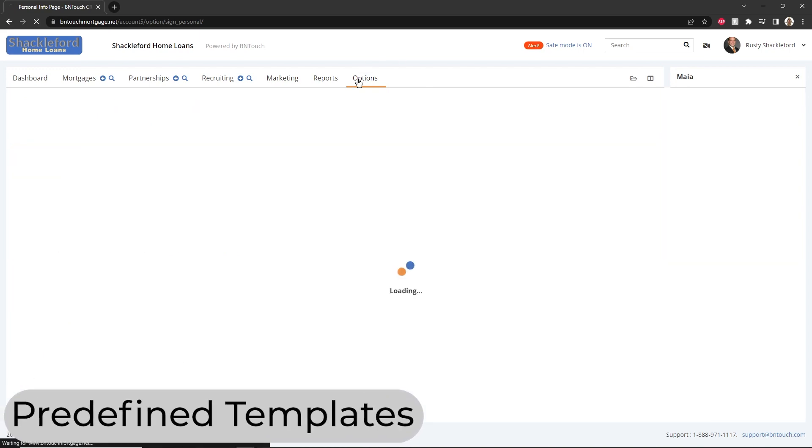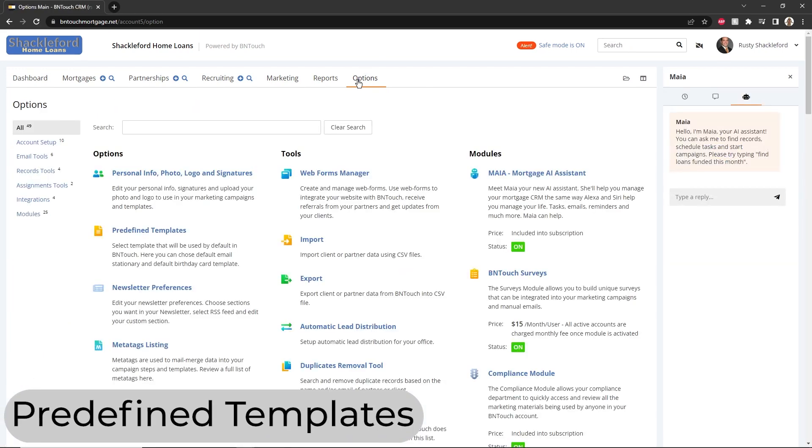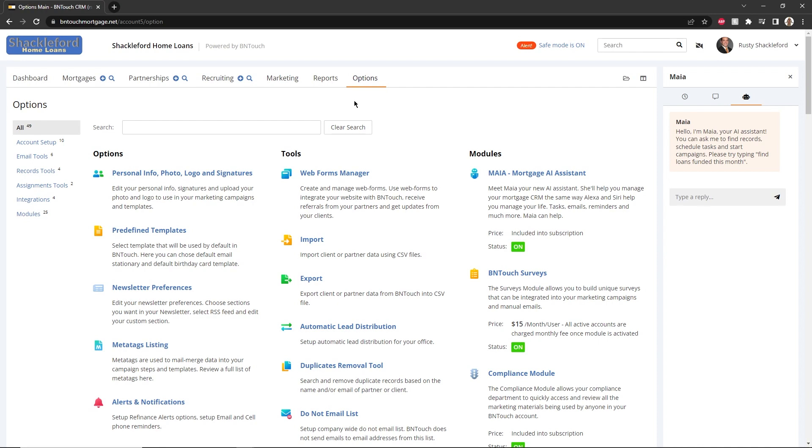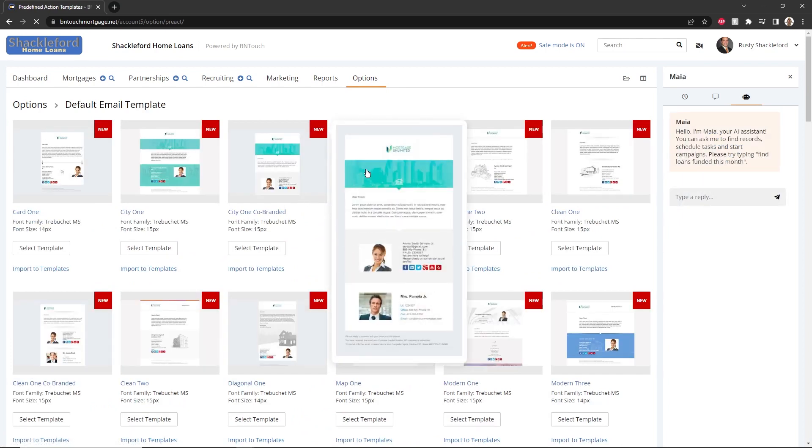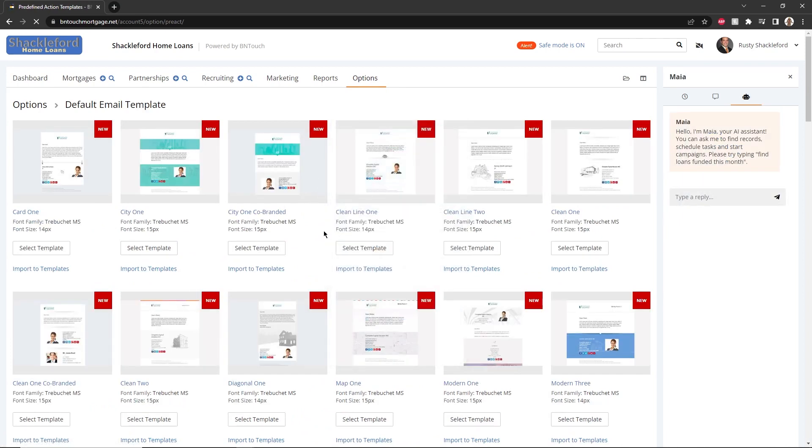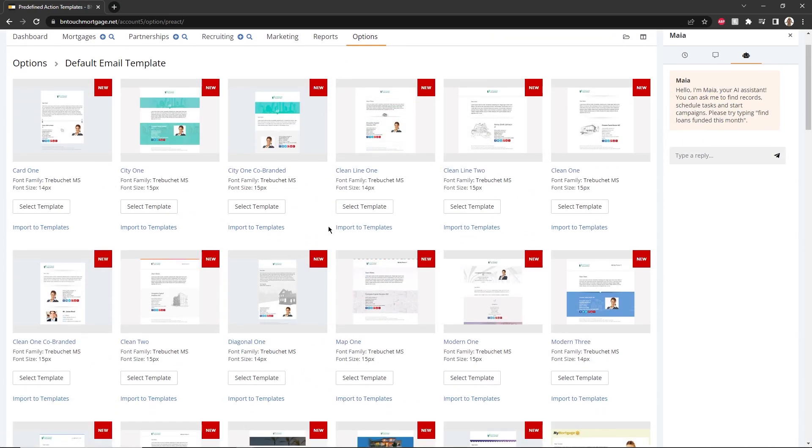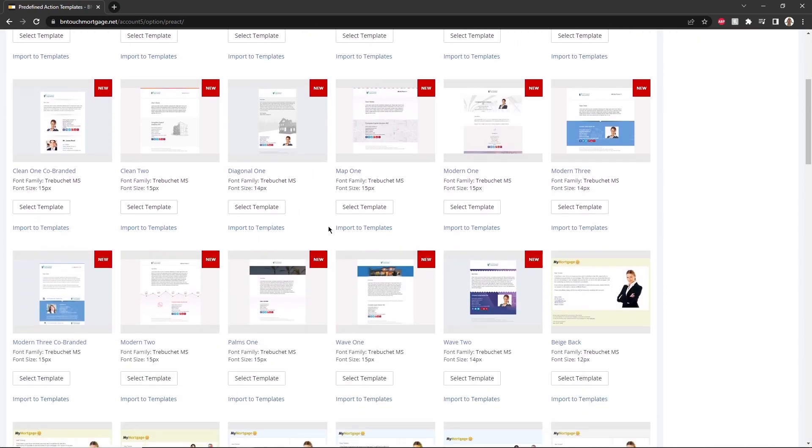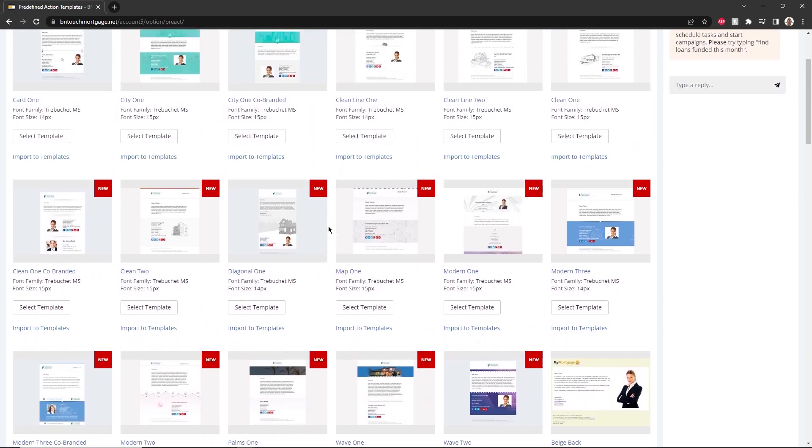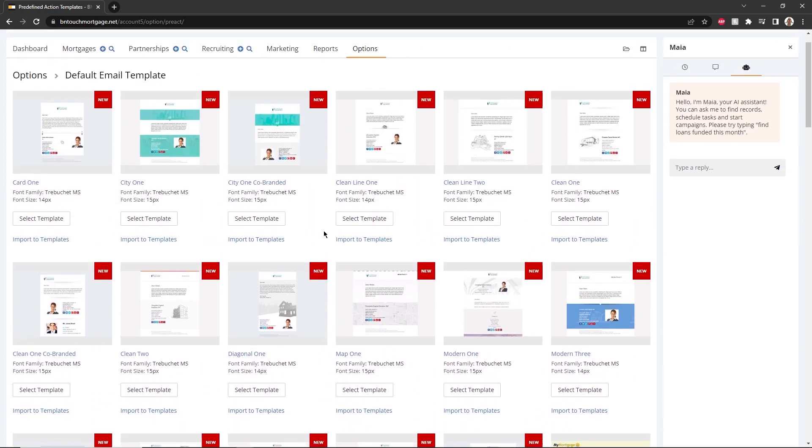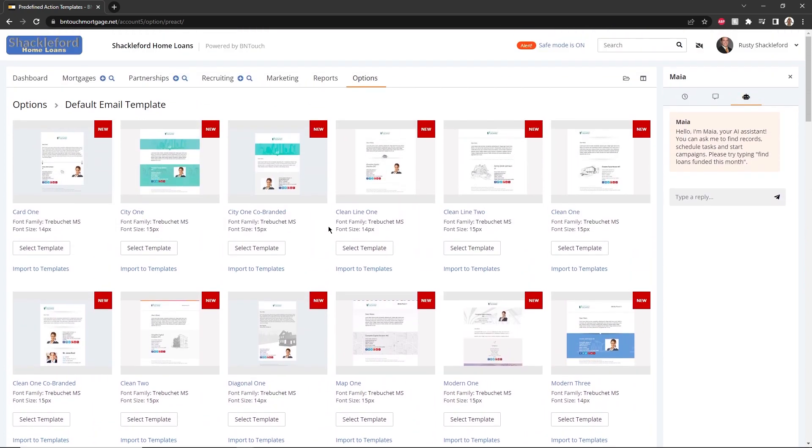The Predefined Templates section can be used to customize the formatting of the emails sent from your BNTouch CRM. Instead of using a plain, text-only email, using a template will automatically include your contact information, photo, logo, and more. Click the Select Template button to make any of the listed templates your default.